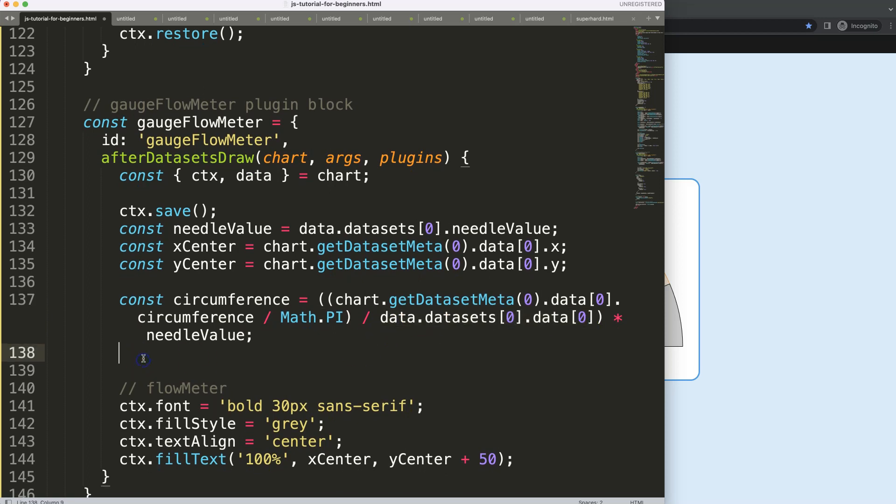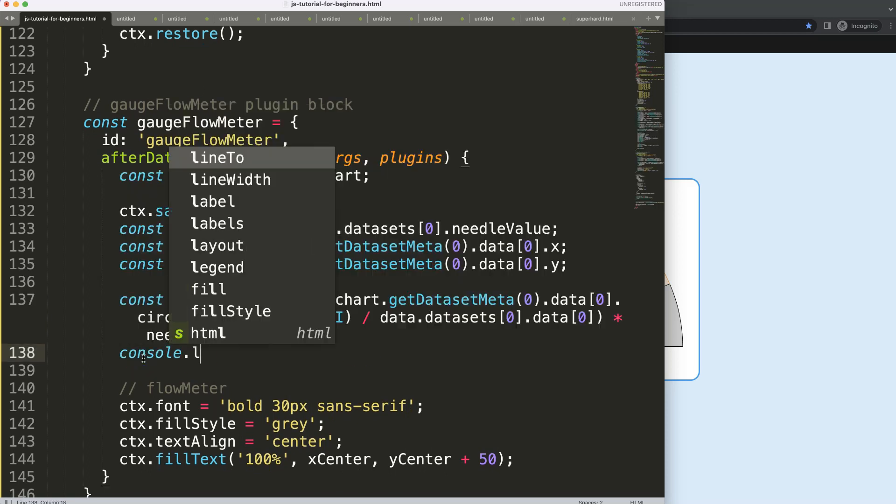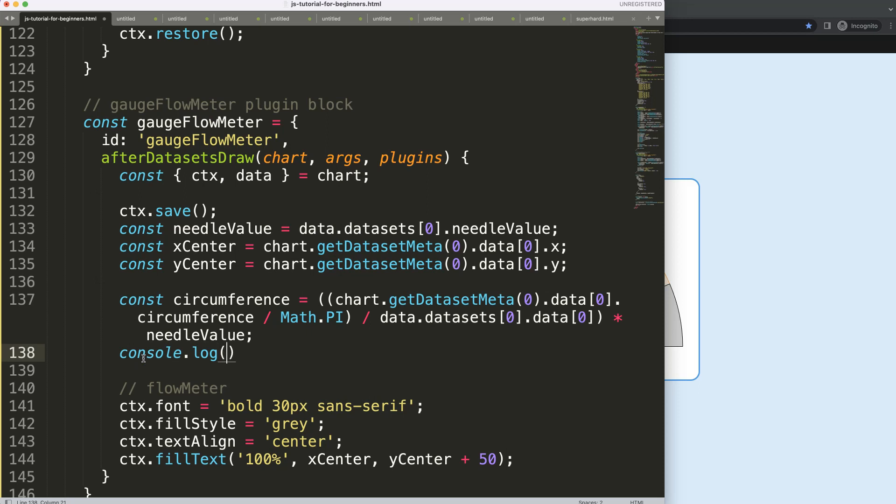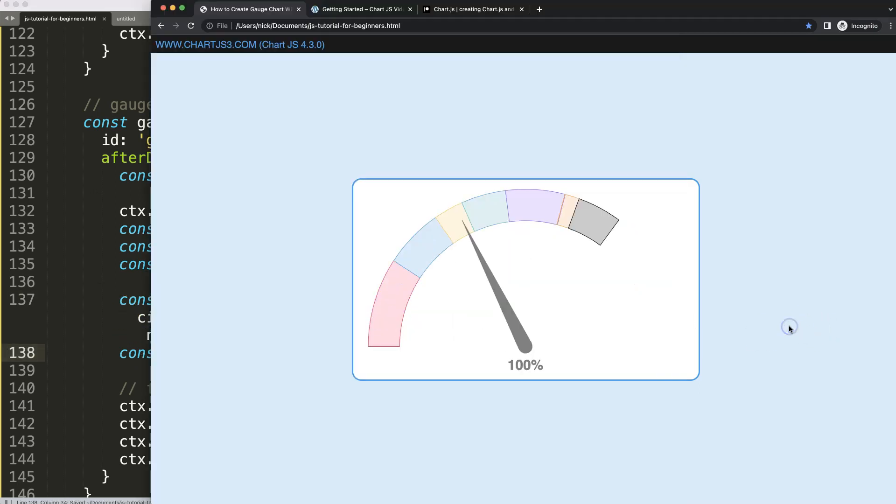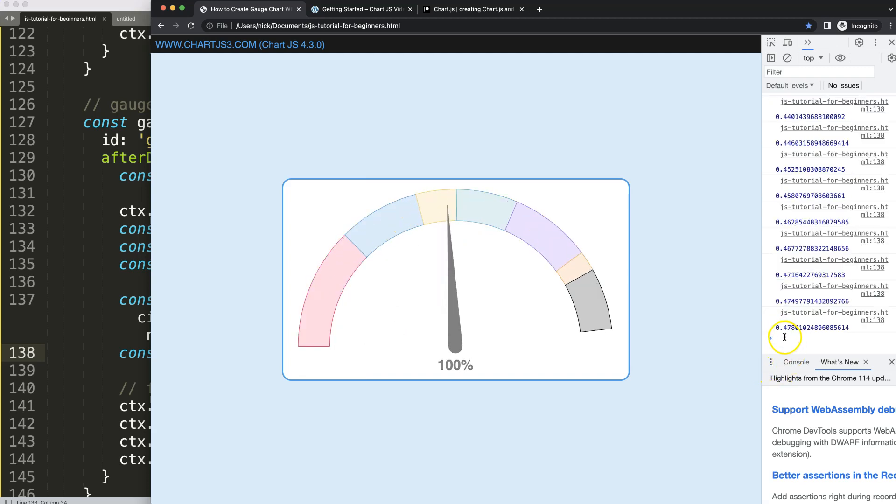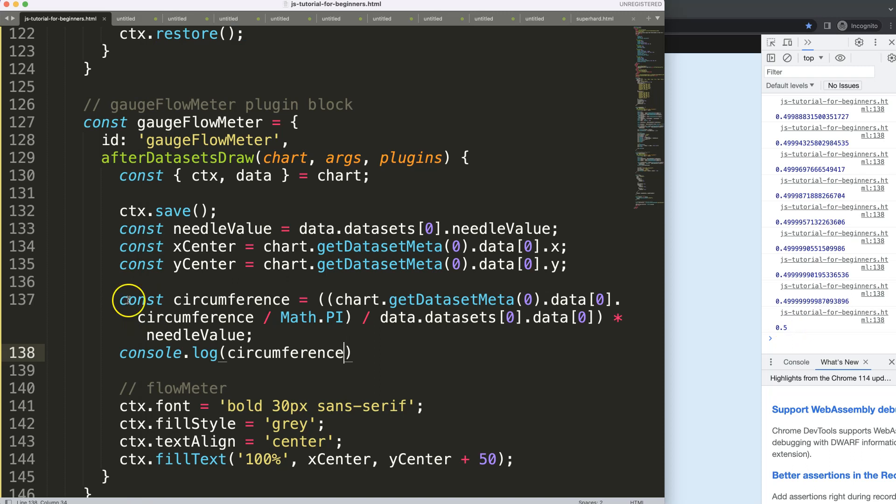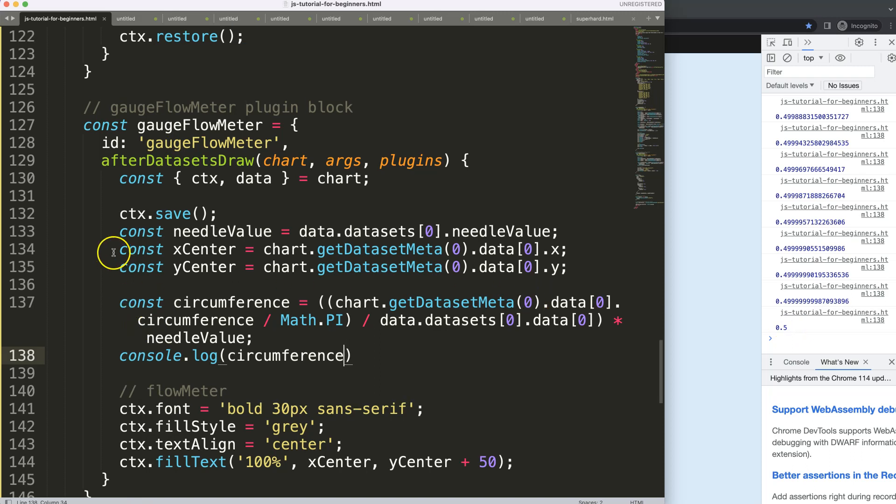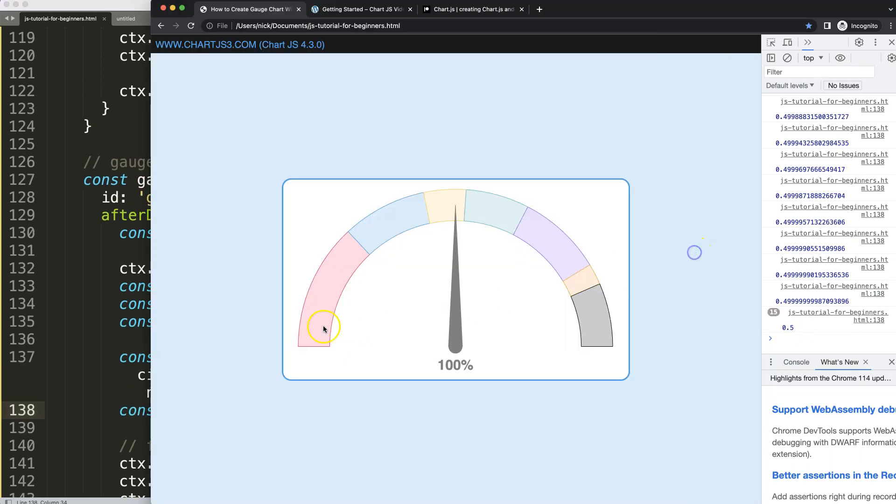I'm not sure if we will be needing this specific item here, but we'll see. Let's do console log, grab this, save, refresh, open up developer tab. You can see here we get a number and this is 0.5.